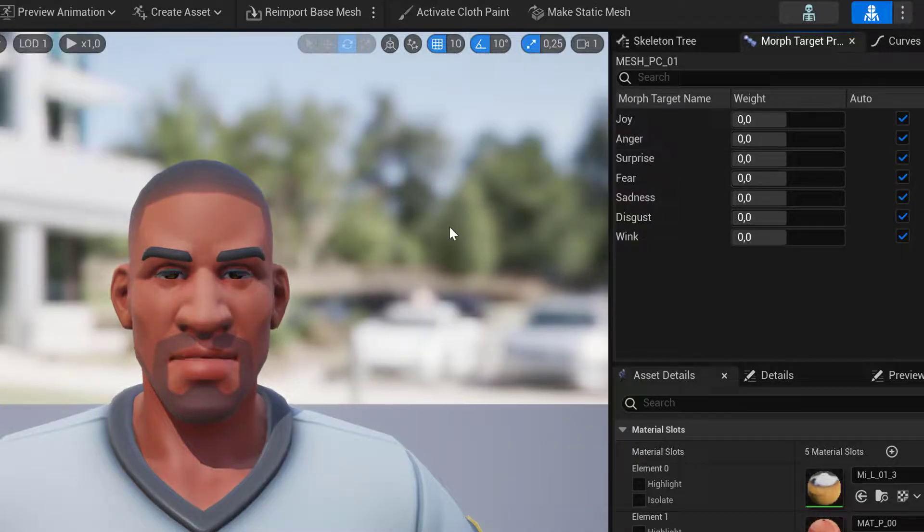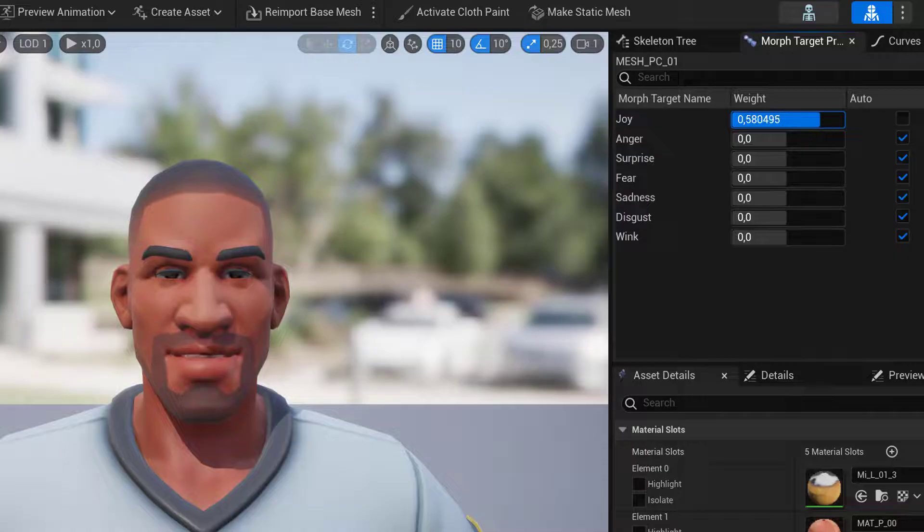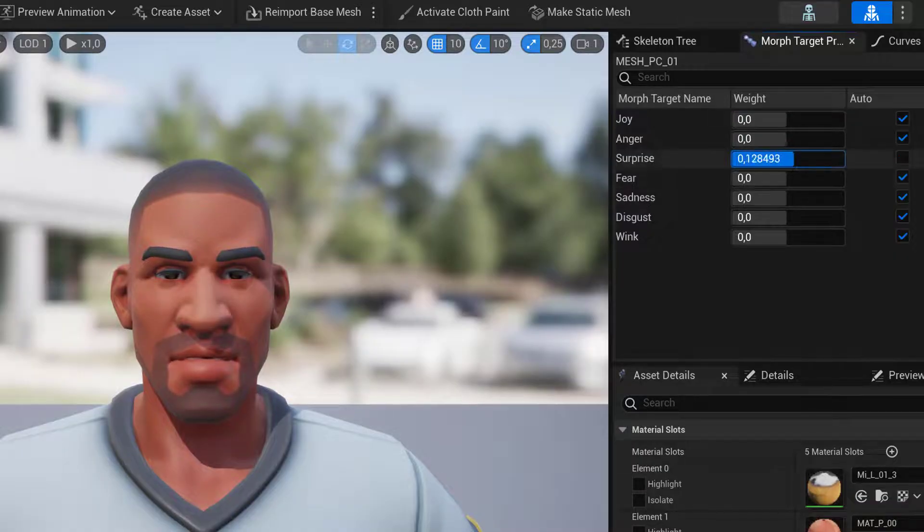We have LOD 1. Here we also have all Morph Targets as specified.